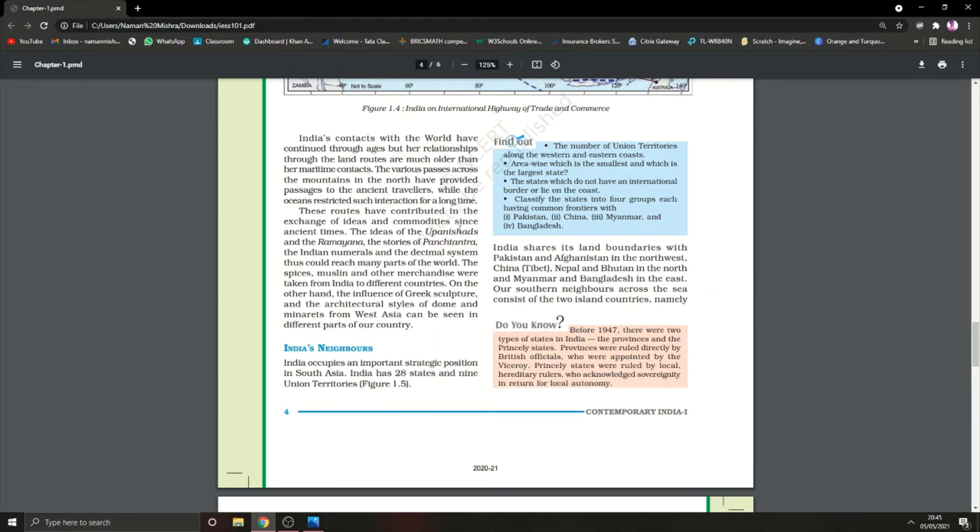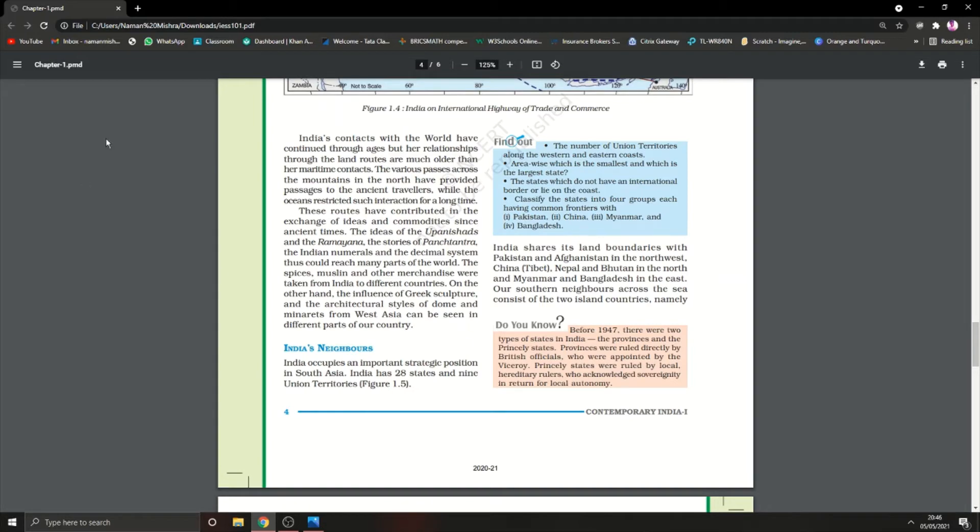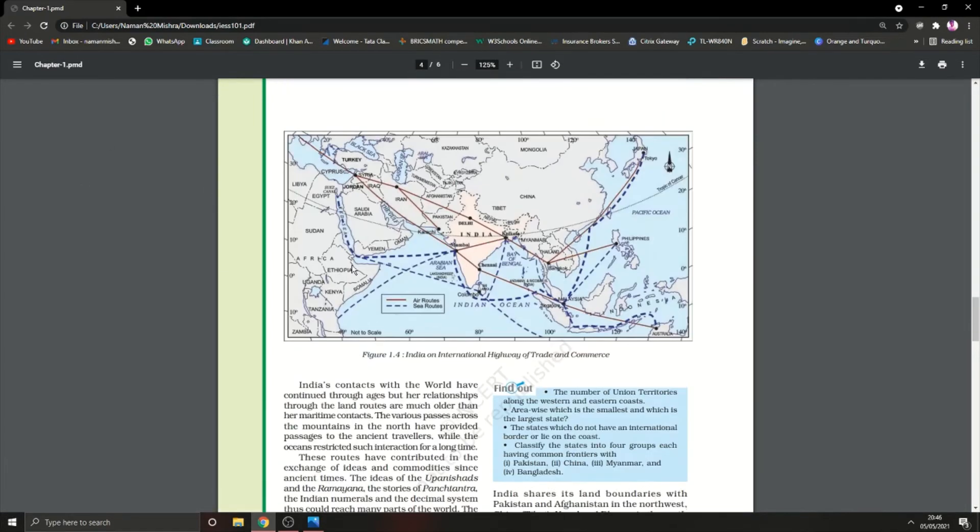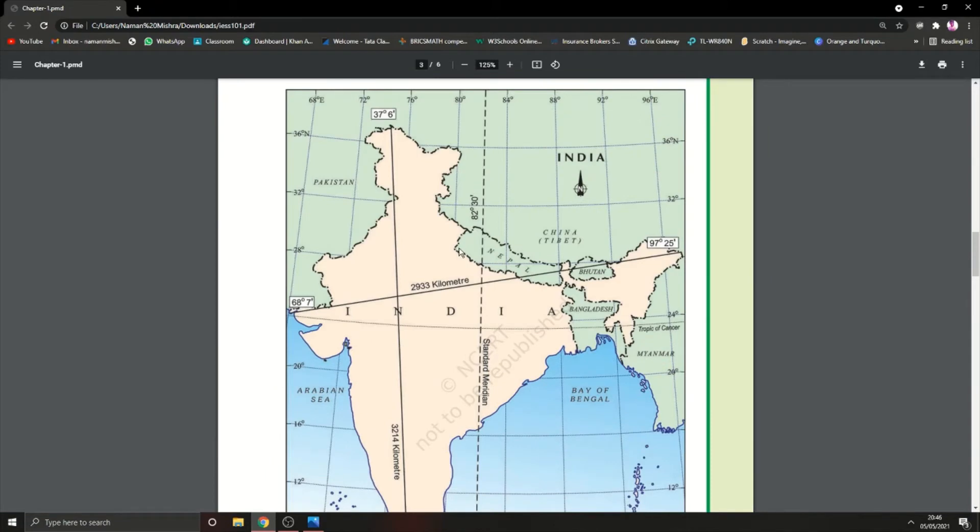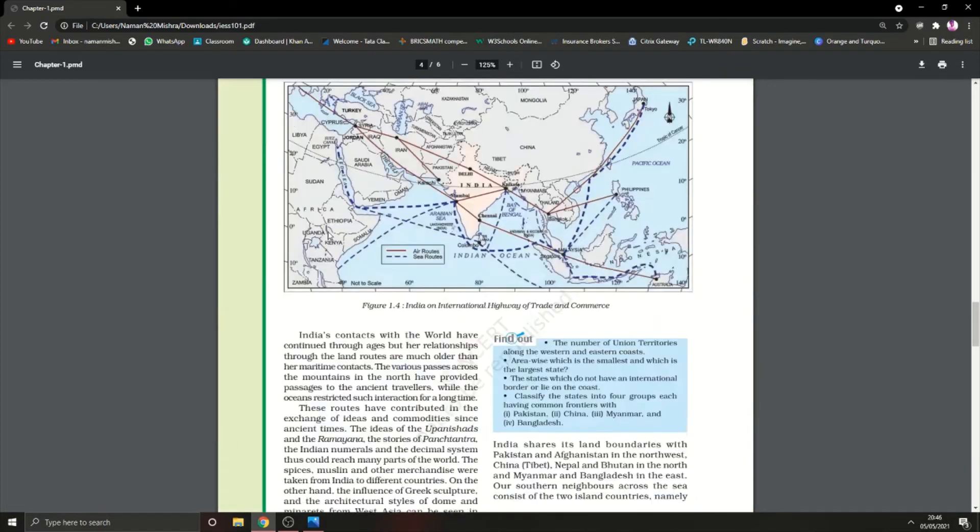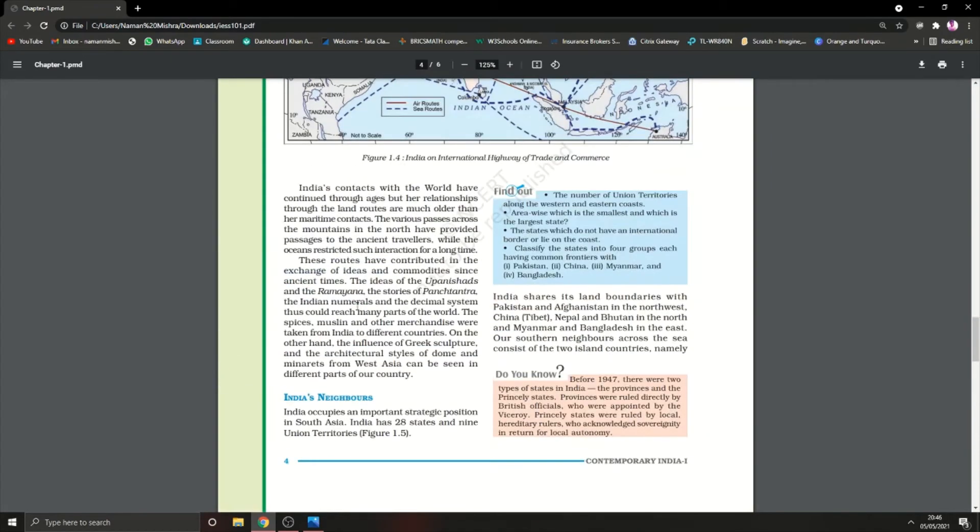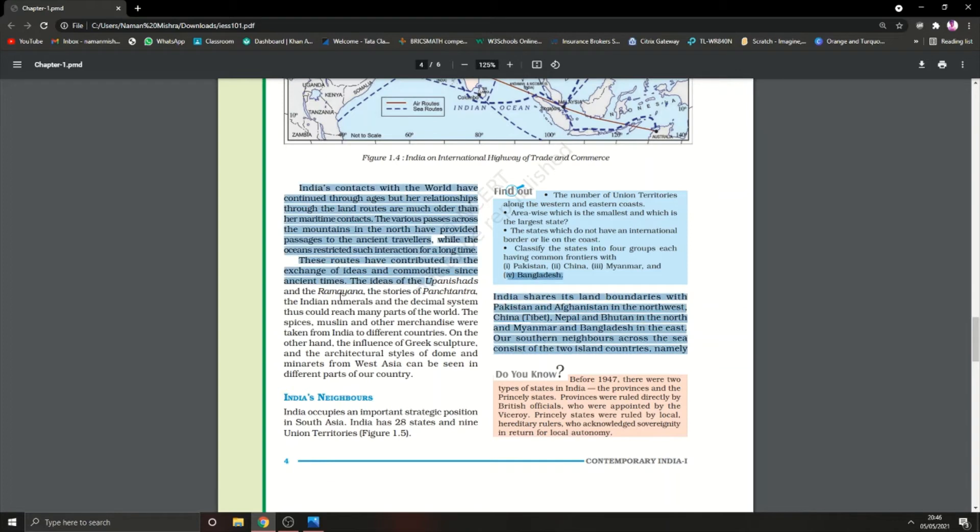These routes contributed to the exchange of ideas and commodities. When people move from one country to another, ideas and commodities are exchanged. The ideas of Upanishads and Ramayana, stories of Panchatantra, Indian numerals, and the decimal system could reach many parts. When Aryabhatta discovered zero, without close contact through routes with different countries, many countries would not have known about zero invented by India.